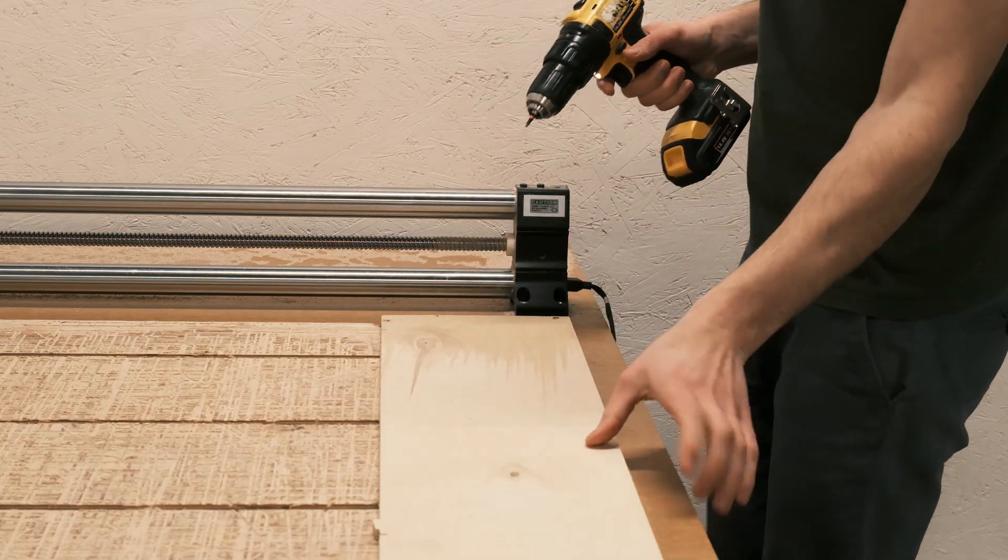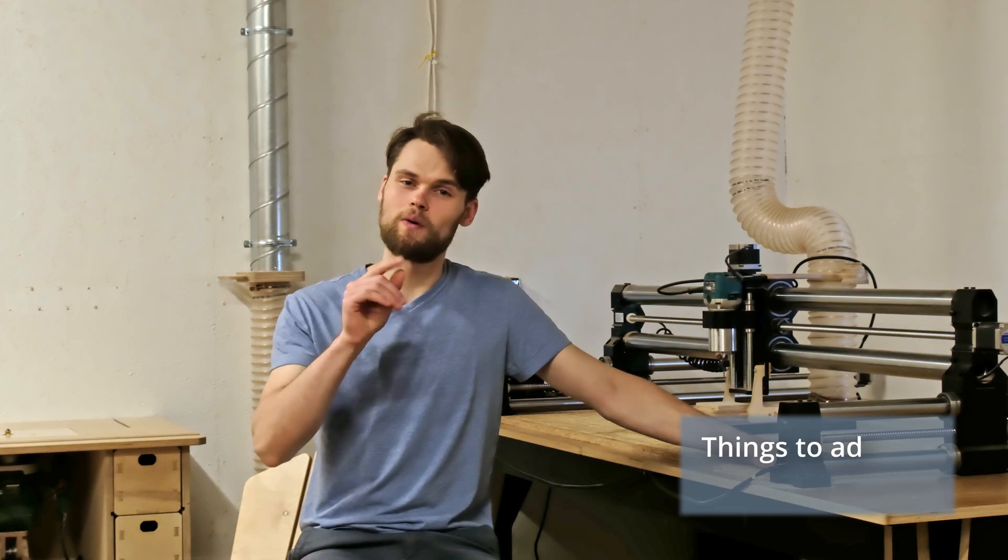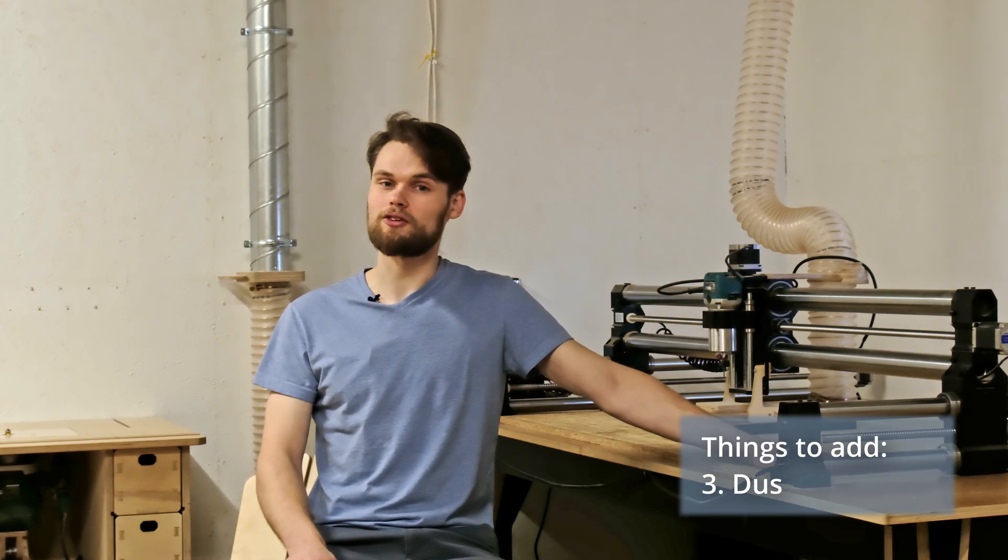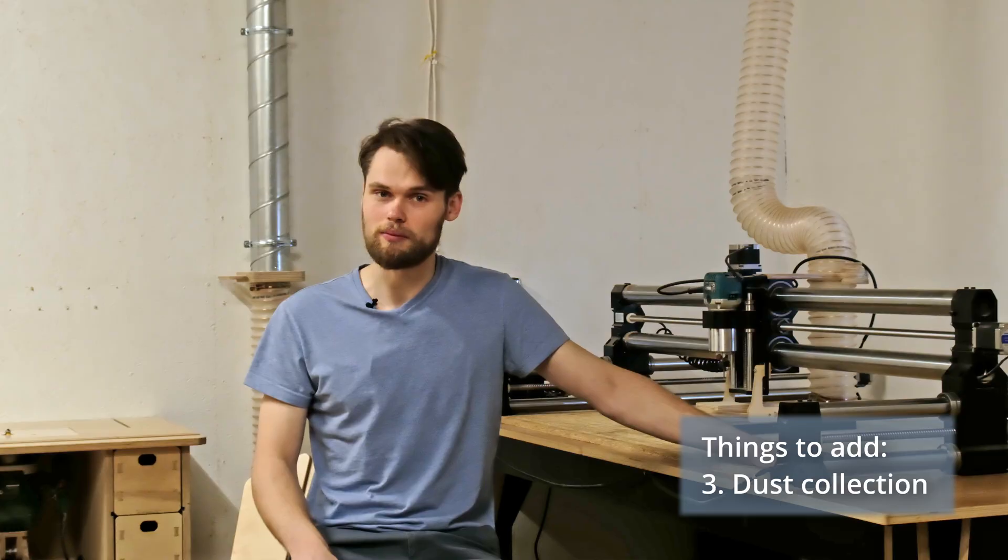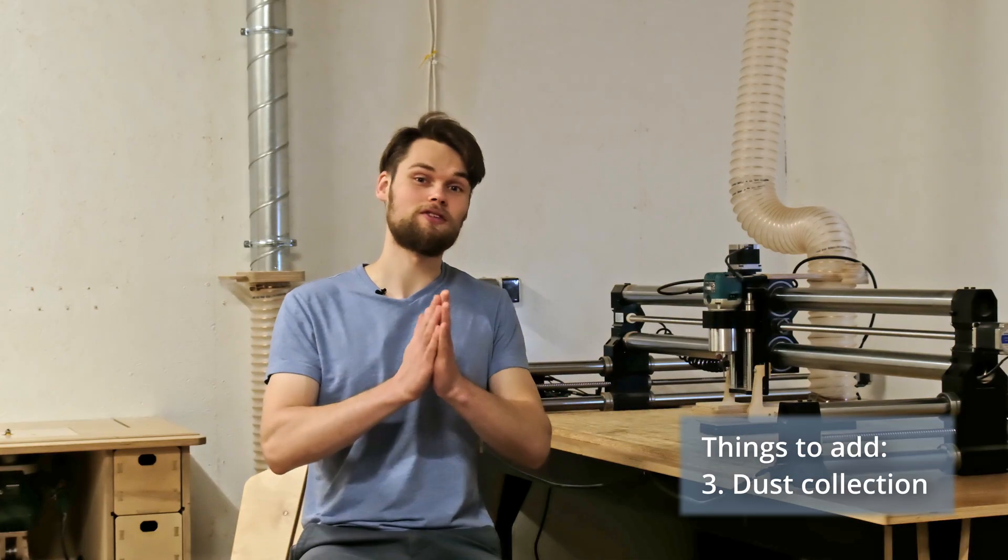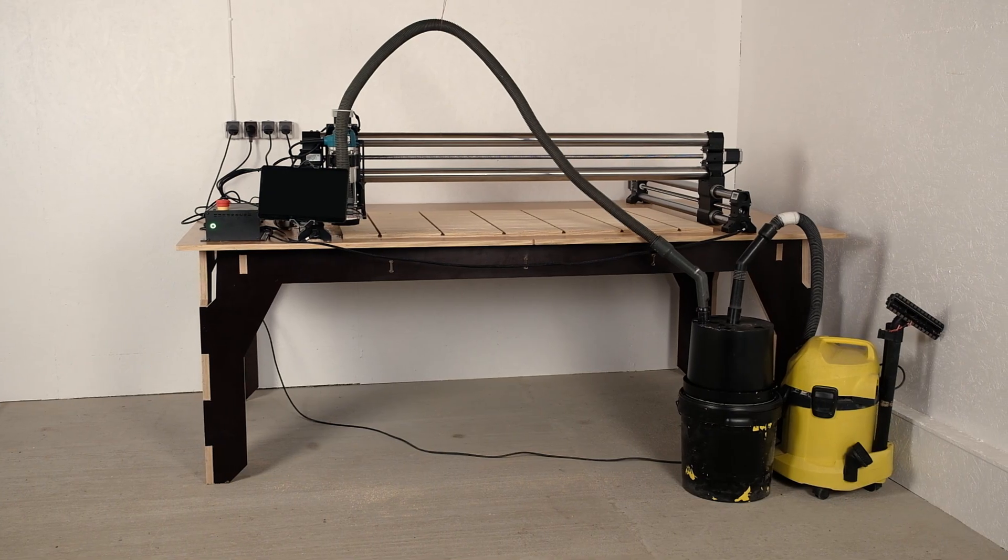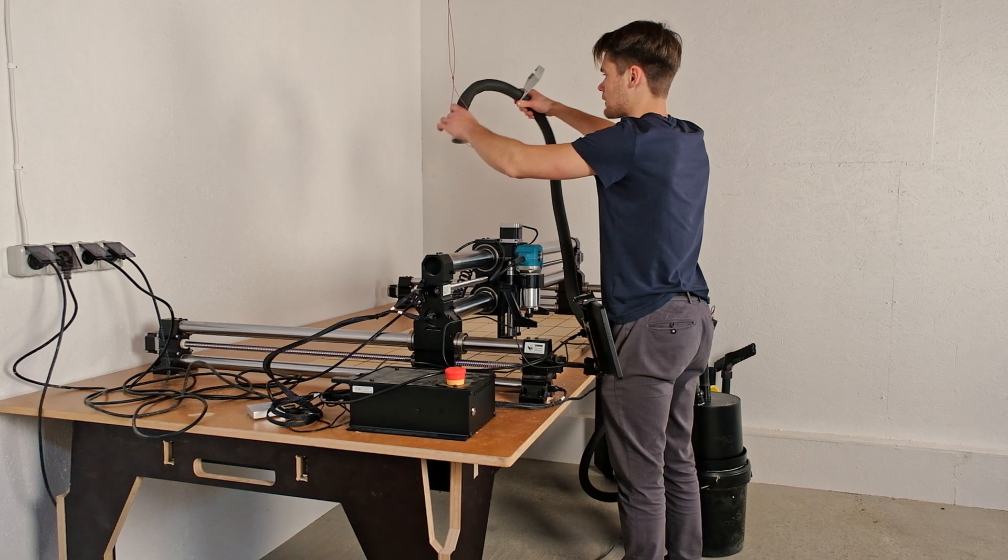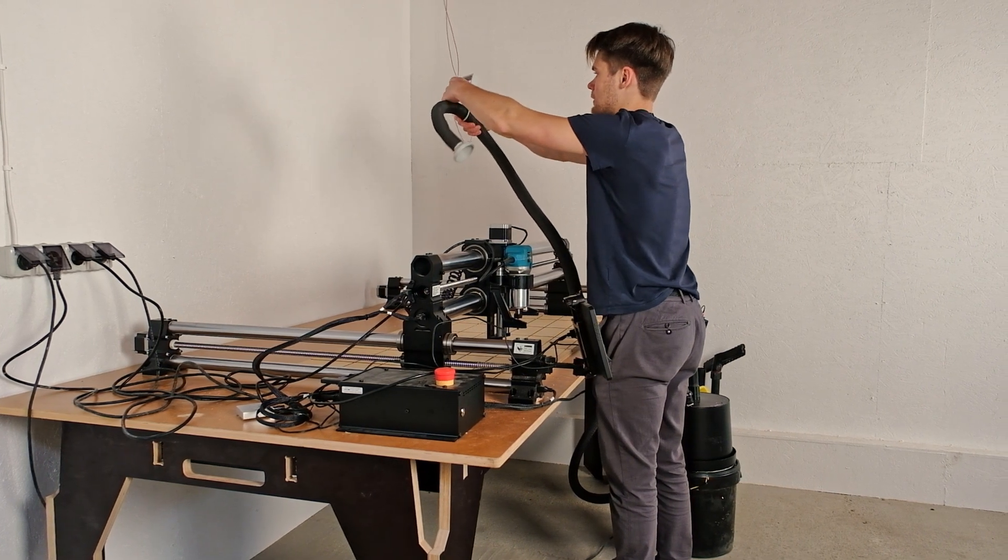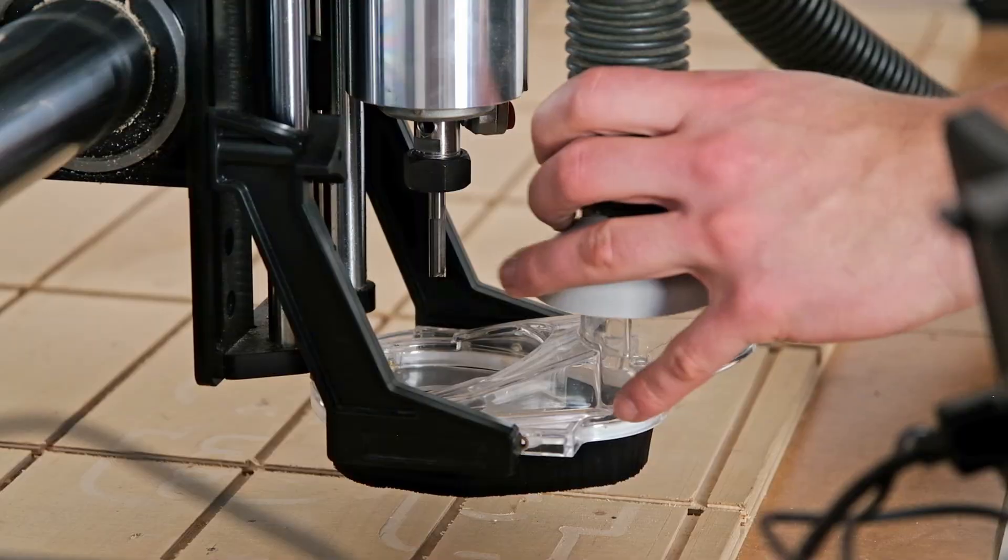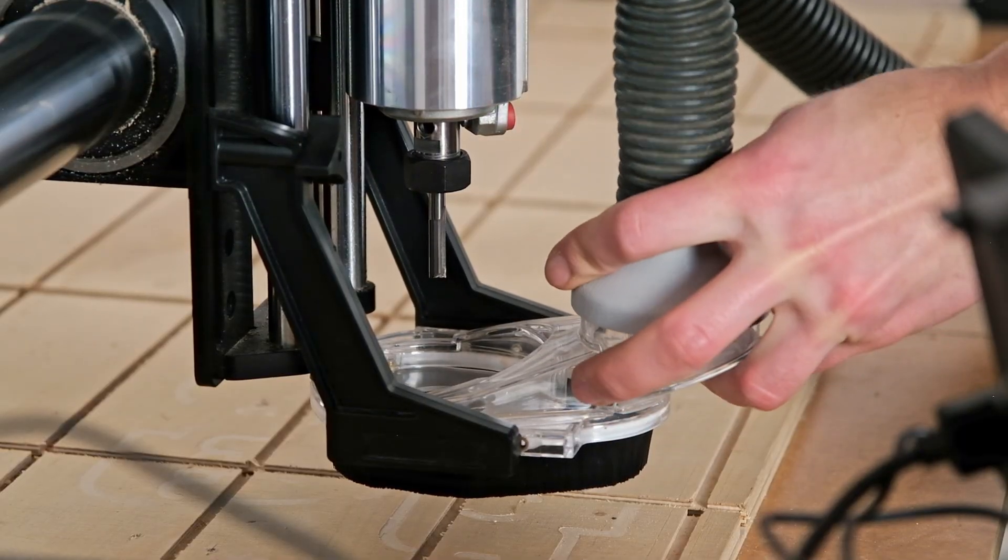Once you have secured the work piece to your CNC's work surface, you will want to add the dust collection system. Otherwise the dust will be flying everywhere. For this you will need a dust shoe and a basic dust collection system. At the beginning the shop vac will do. You can always upgrade to proper dust collection system later.